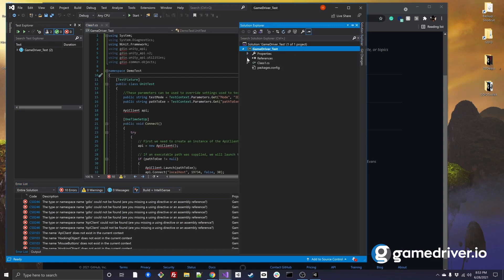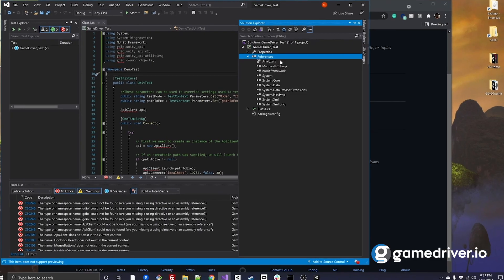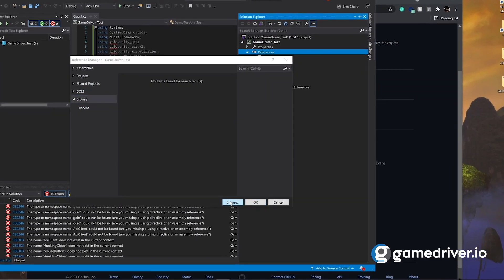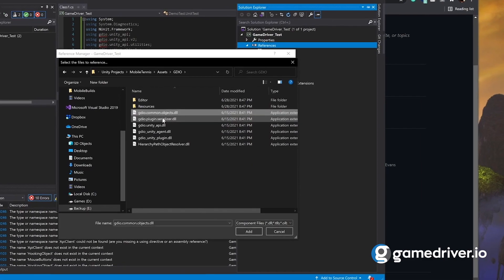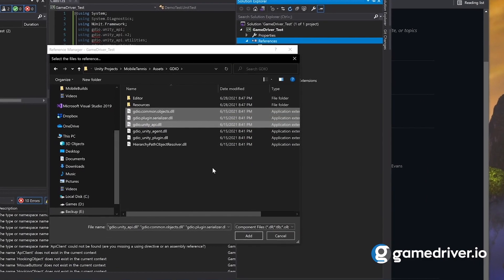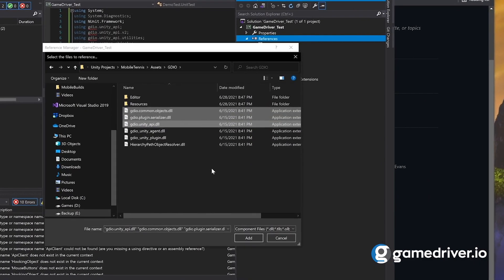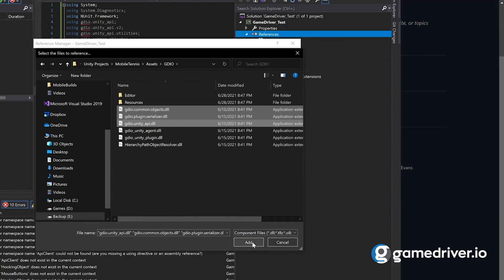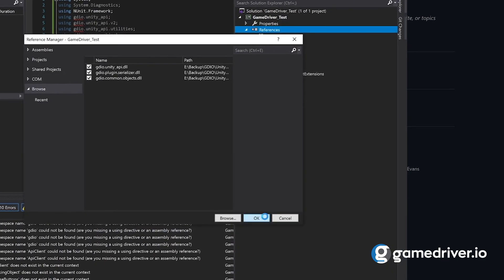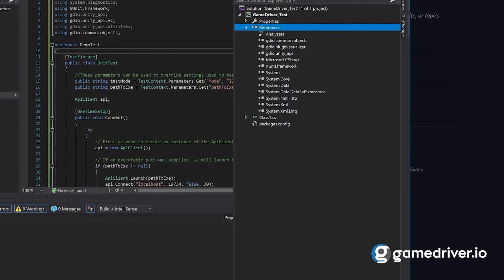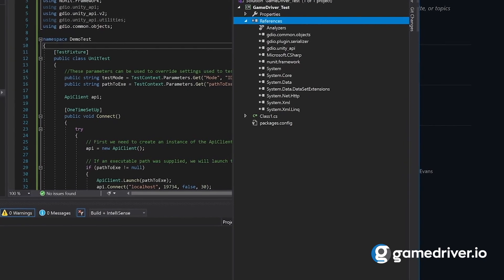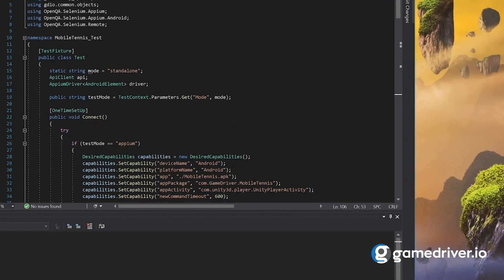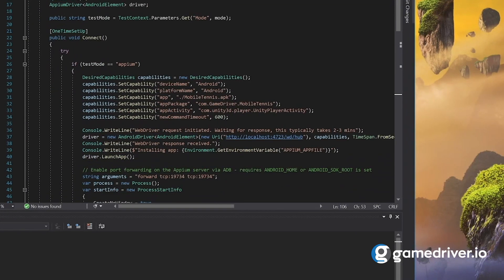We then add the appropriate references — the GameDriver API client, which we just added to our Unity project. Be sure to select these three DLLs. We're now ready to build our test.